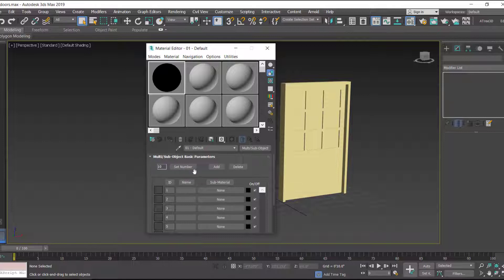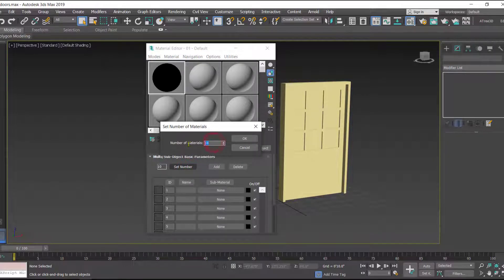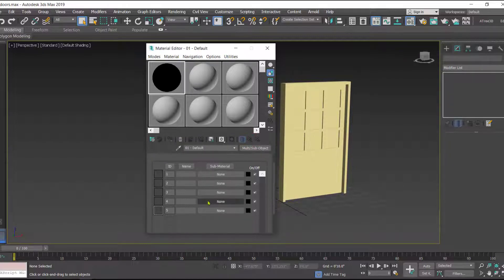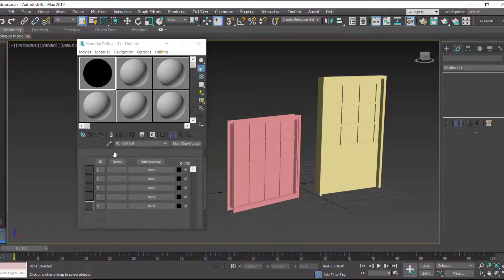Now you have the Multi Sub-Object slot. The second thing we have to do is set the number of materials. Click on the option 'Set Number' and set it to five — by default it is ten. All doors and windows under the AEC category require a maximum of five materials, so we'll go for five and click OK. The list has been updated showing material IDs one through five.